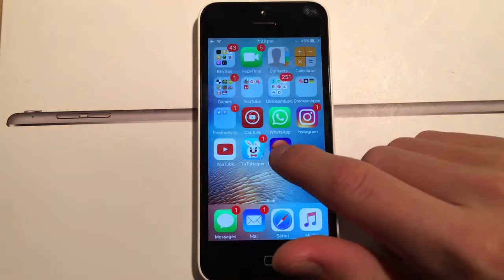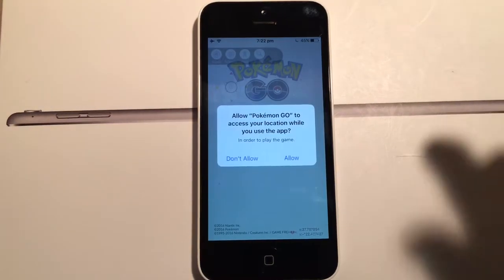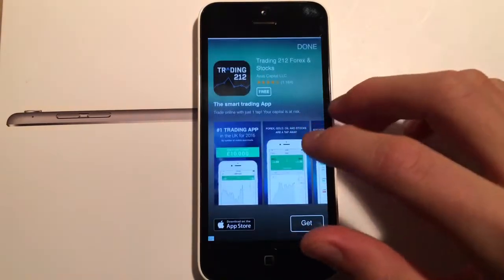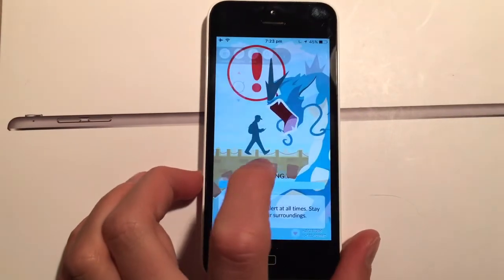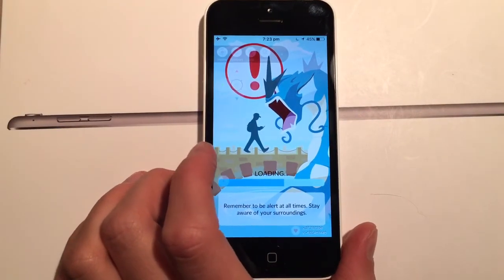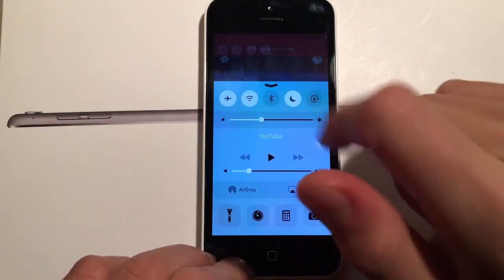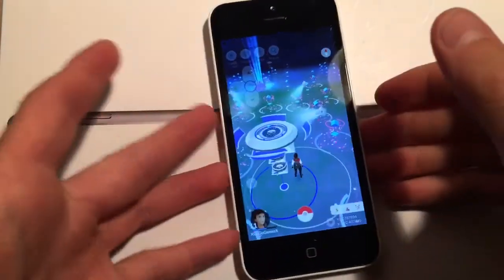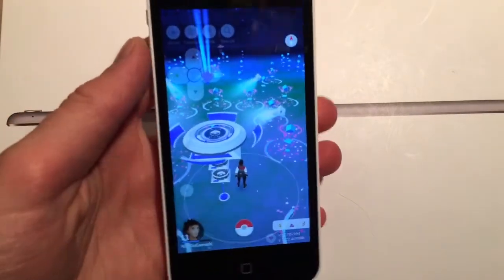Now you'll be able to open the Pokemon Go hack. This version spawns you in San Francisco. Click Allow, and log in. If it says 'GPS signal not found,' turn your Wi-Fi off and then back on — that usually fixes it.